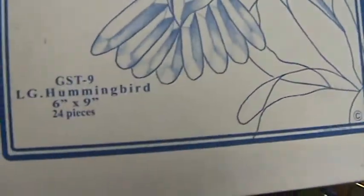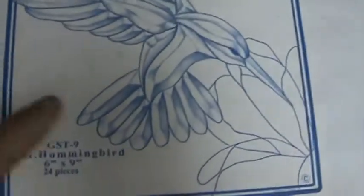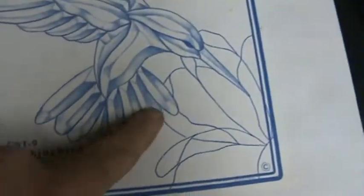This is my absolute favorite one—24 pieces of glass. You can see where the bevels are.